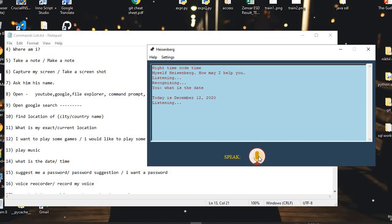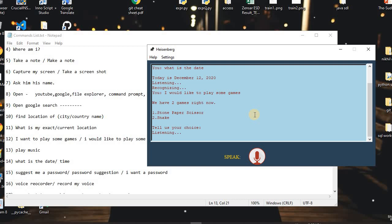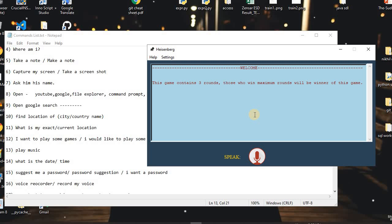I said: 'I would like to play some games.' The assistant replied: 'We have two games right now: Stone Paper Scissor and Snake. Tell us your choice.' I said: 'Stone Paper Scissor.' The assistant replied: 'Opening Stone Paper Scissor. This game contains three rounds. Those who win the maximum rounds will be the winner of this game.'